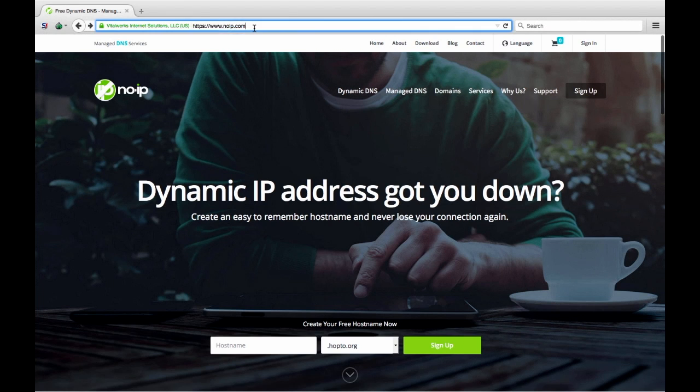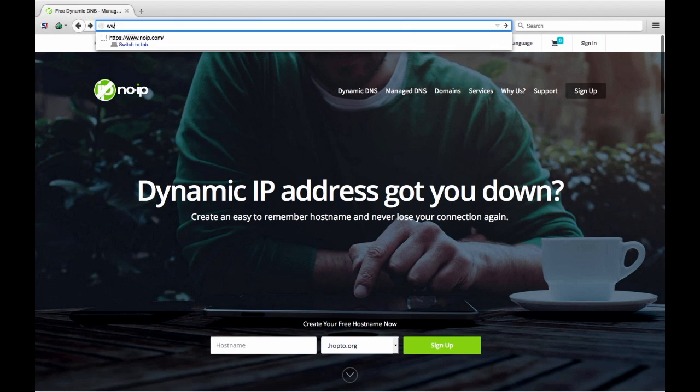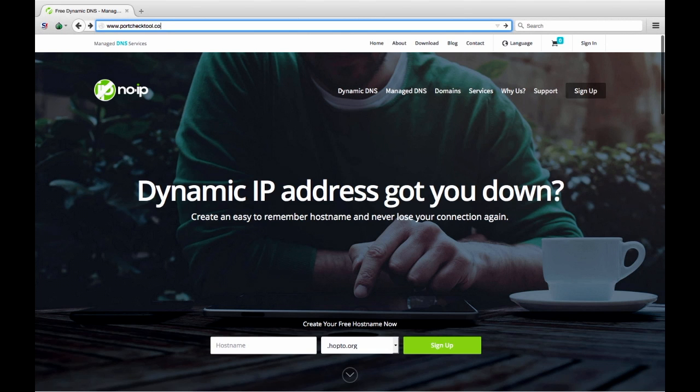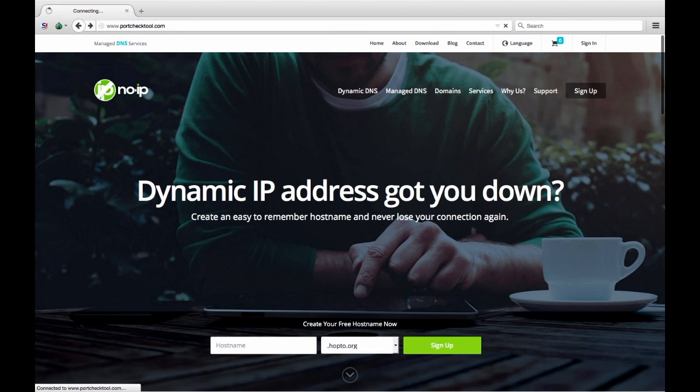The easiest way to test if your ports are open and properly configured on your end is to use our port check tool. To do this, go to portchecktool.com.